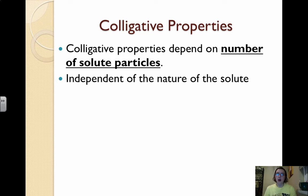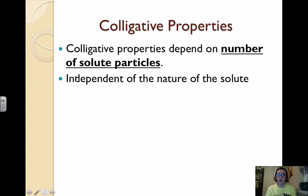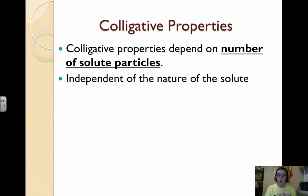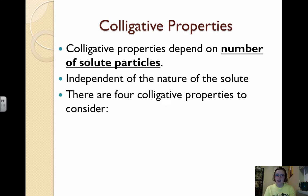Colligative properties depend on the number of solute particles. They do not depend on the identity of the solute particles, but rather the quantity or the concentration. It depends on the number of solute particles, independent of the nature of the solute — meaning it doesn't depend on what the solute is, only how much solute you put in. So molar mass, size, and identity do not matter.